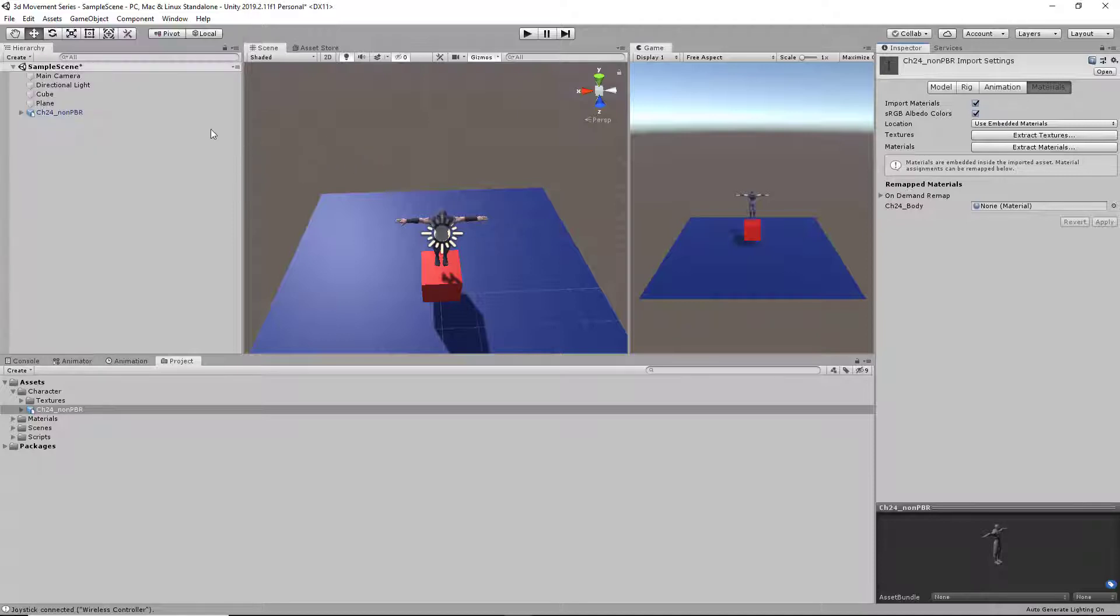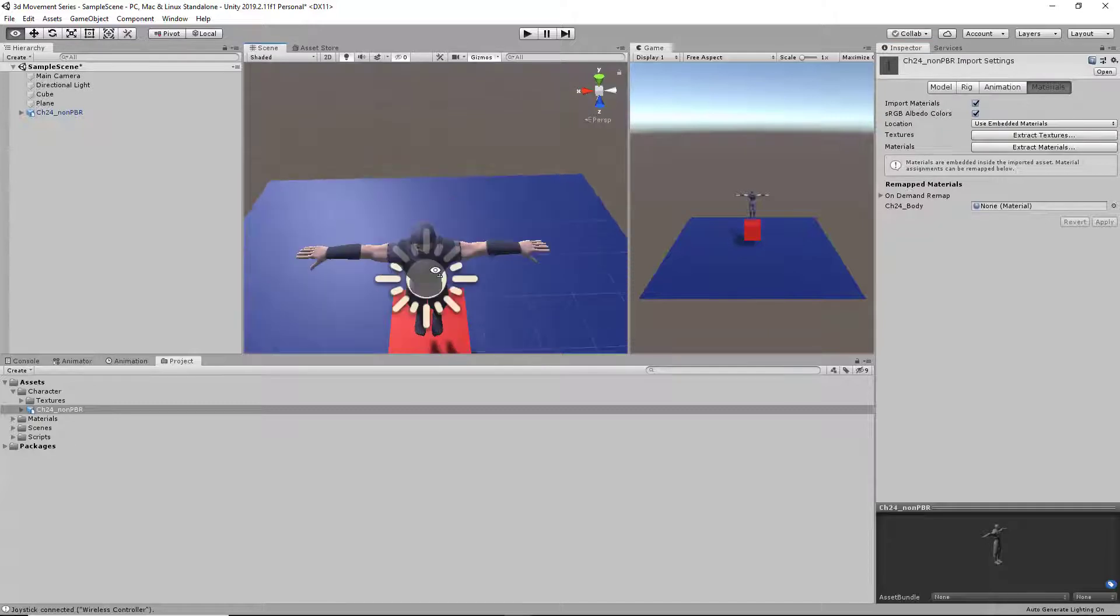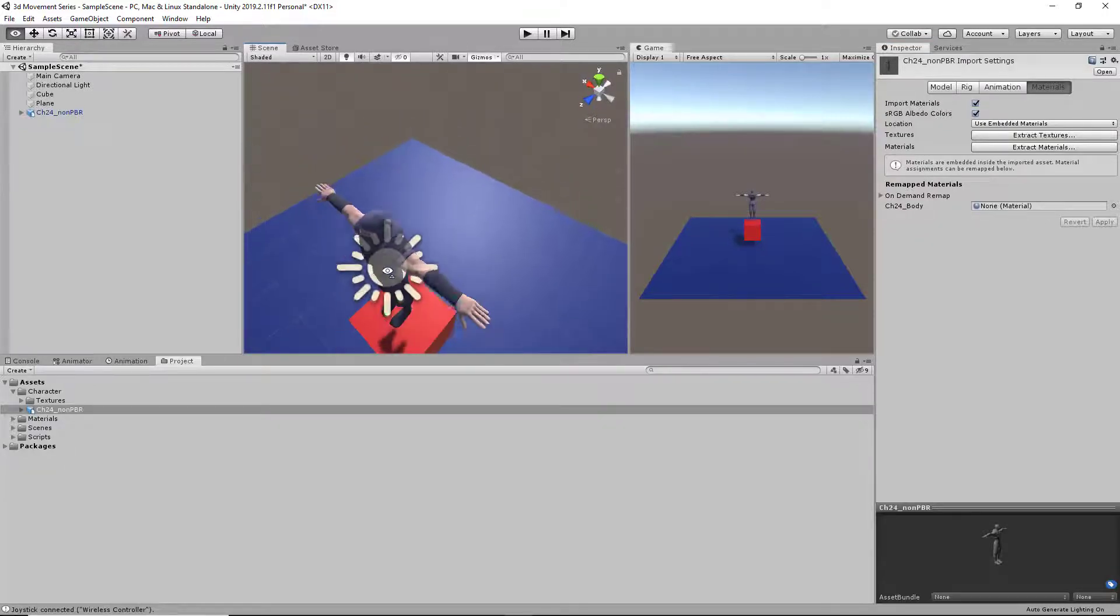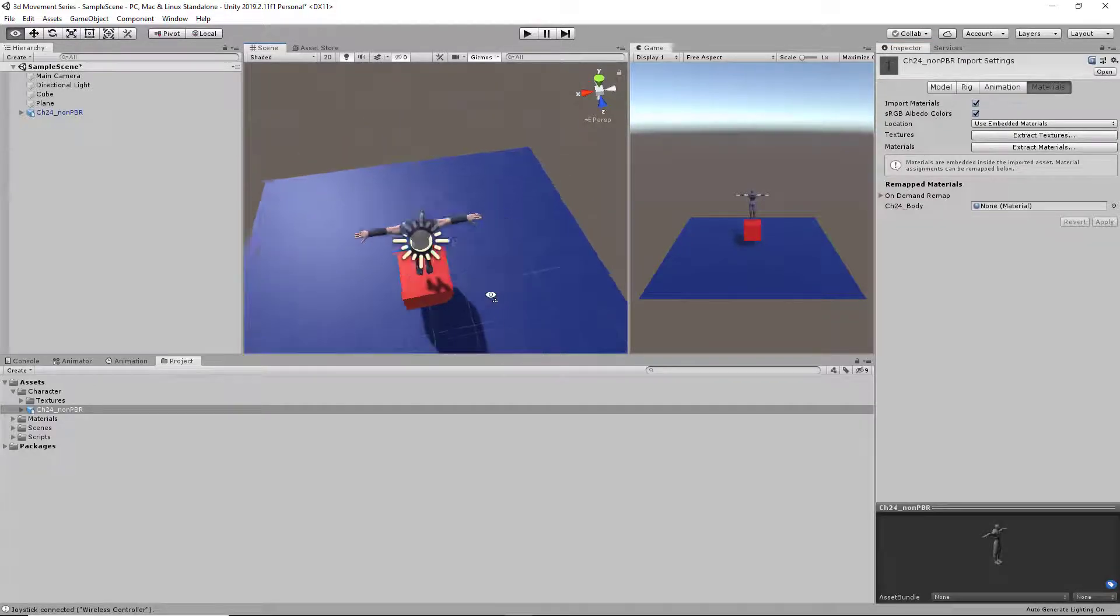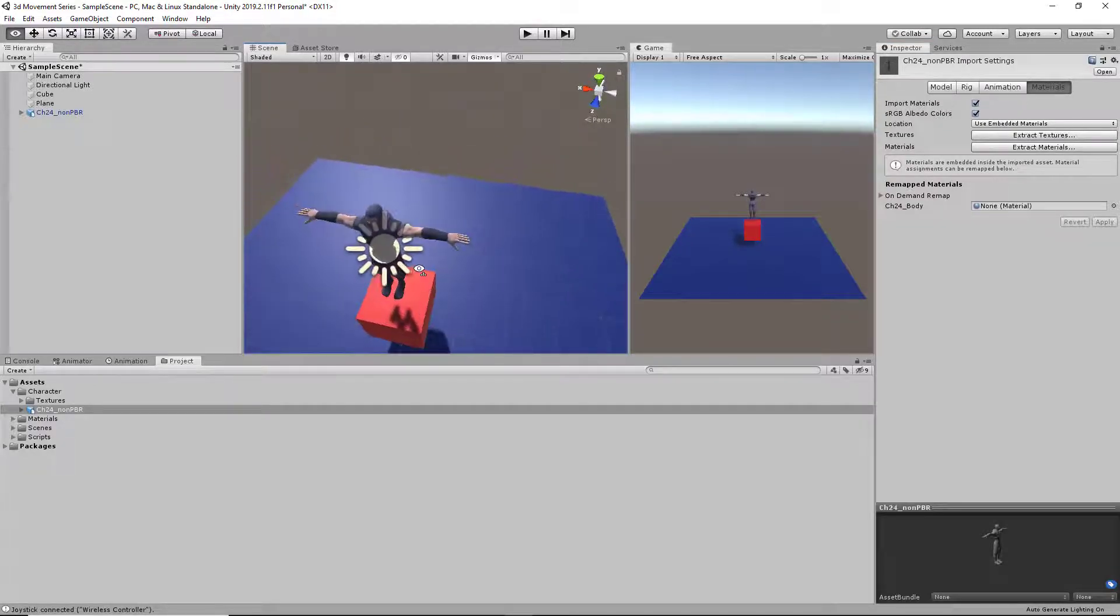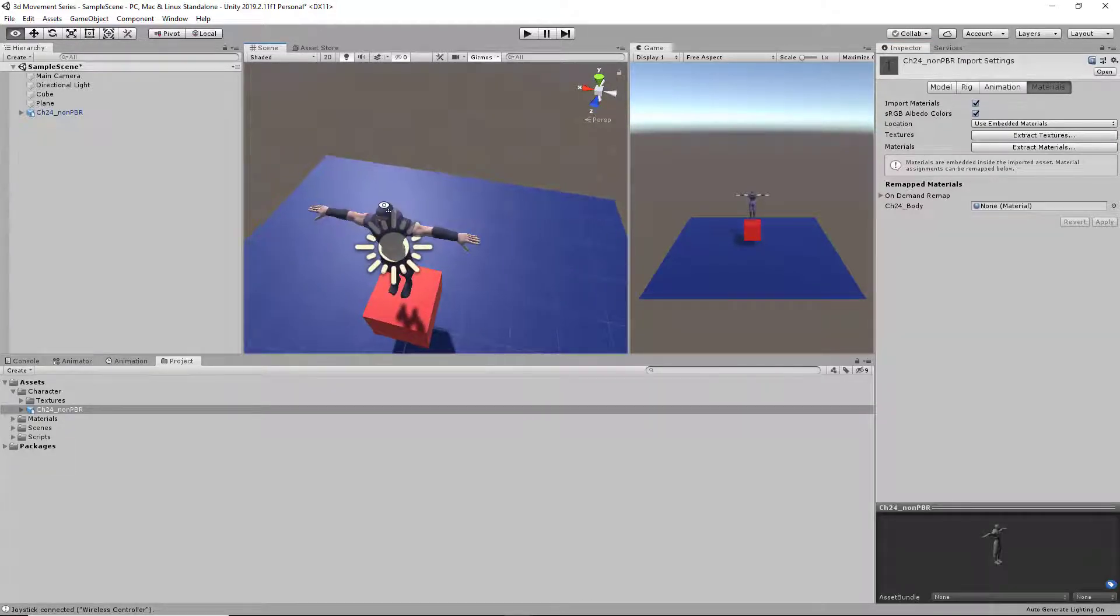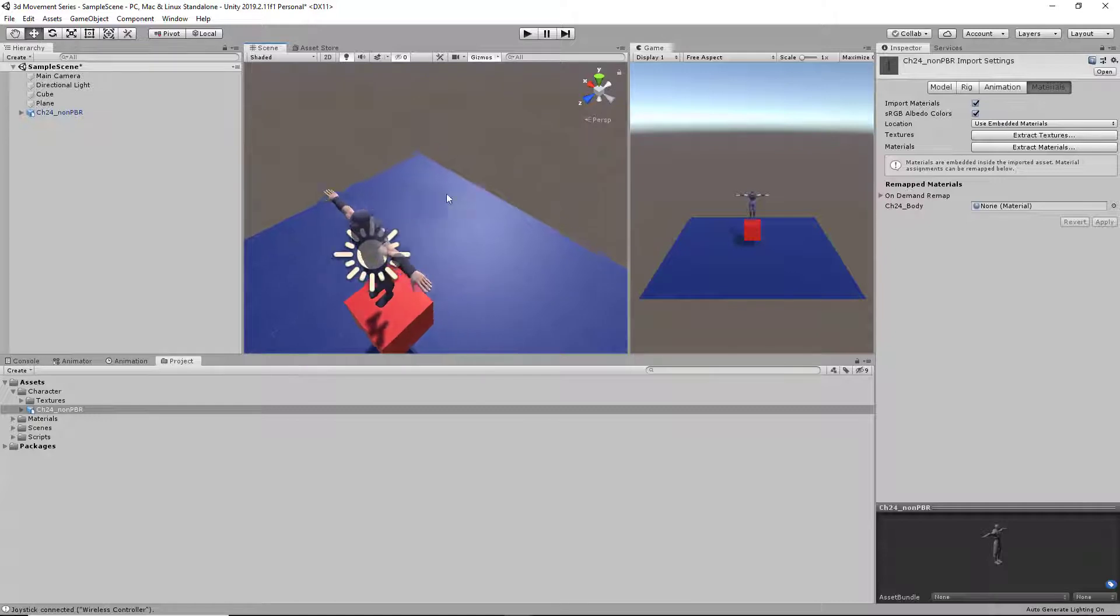So now you can see that the textures have been extracted and are now applied to our character.